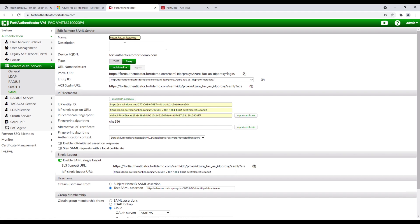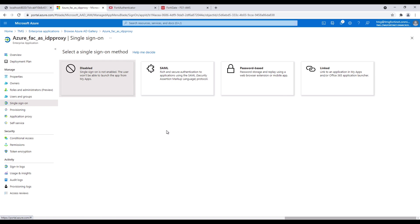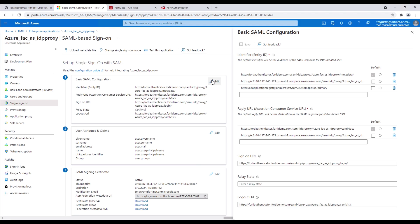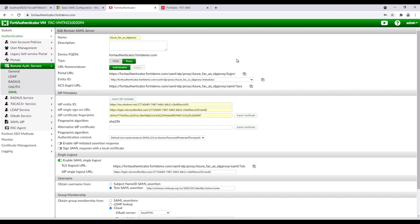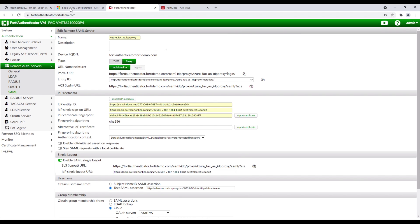Once the remote SAML server is created, you will need to copy the information of the portal URL, entity ID, as well as ACS login URL to Azure AD. In Azure AD, click on 'Set up single sign-on,' SAML, and edit basic SAML configuration. Copy the information from FortiAuthenticator to Azure AD basic SAML configuration.